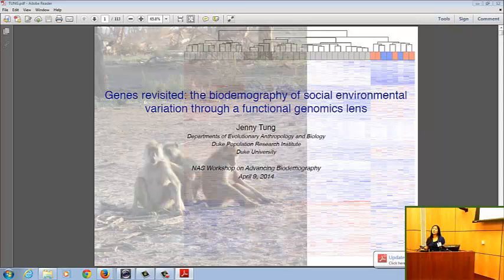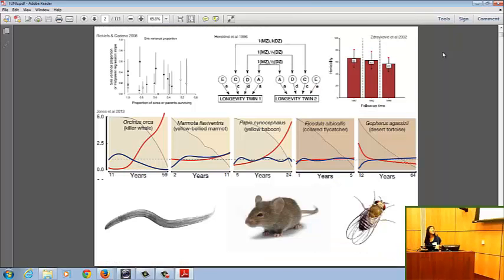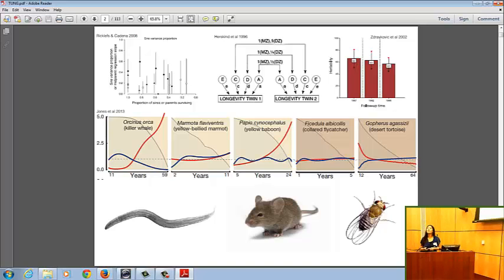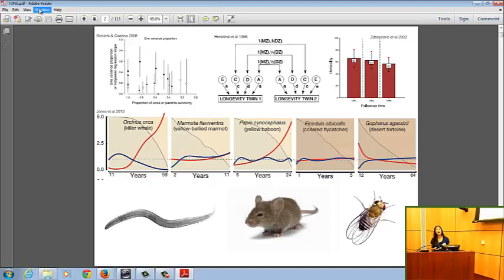To start off, we have to come to some consensus or agree on the assumption that genes have something to do with aging in the first place. This is a really busy slide, but it illustrates a few basic points. When folks have looked for heritability of longevity, of lifespan, they tend to have found it. Longevity is modestly heritable in humans as well as in non-human animals.